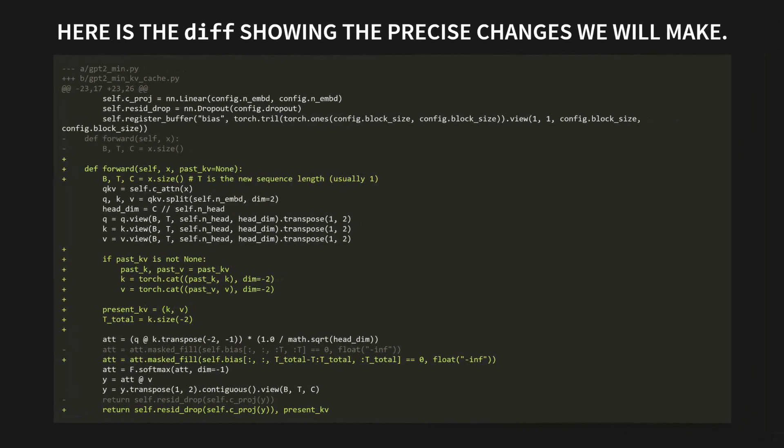We're going to implement the KV cache. It's a simple, elegant optimization that is absolutely fundamental to every modern large language model out there today. This is exactly what we're going to do. No secrets. Look at this. Here is the diff showing the precise changes we will make to our code. I know this might seem cryptic now. You see a few new lines, some changes to the forward pass, but trust me on this. By the end of this video, you are going to understand the purpose of every single added line.